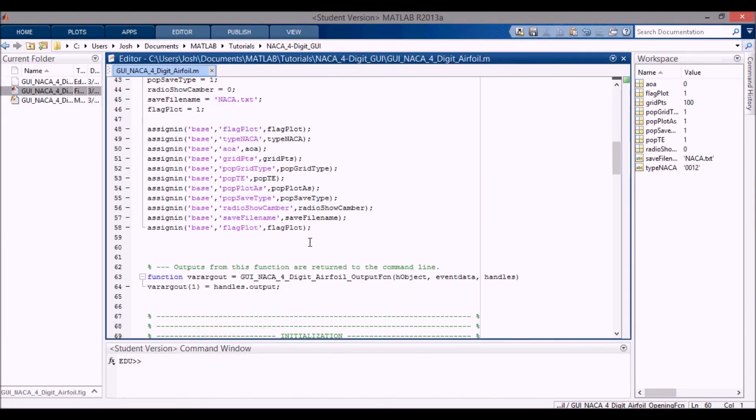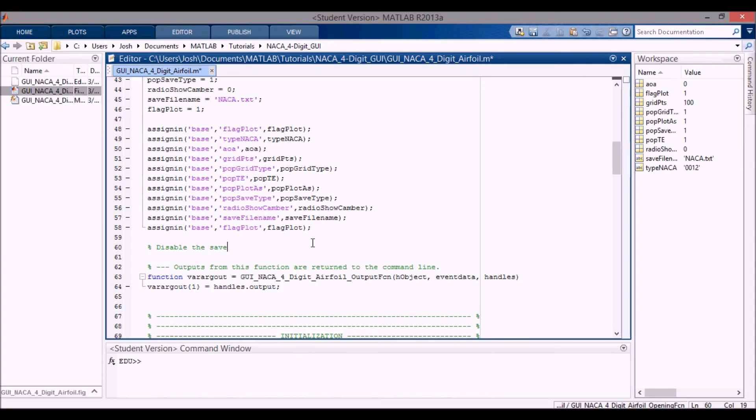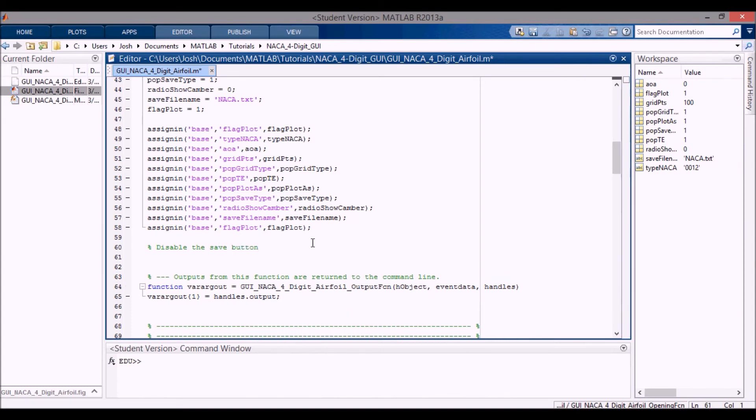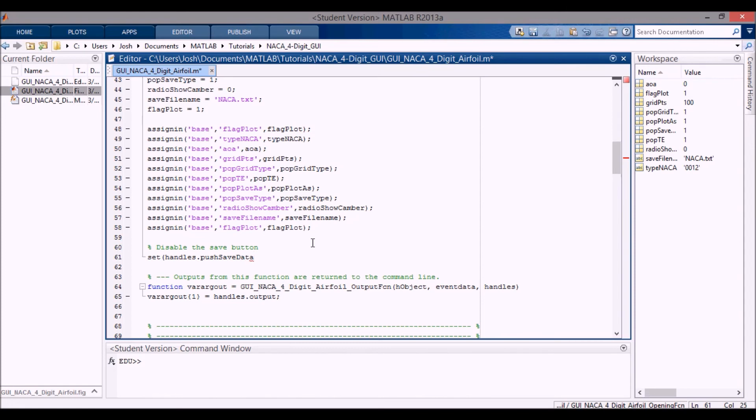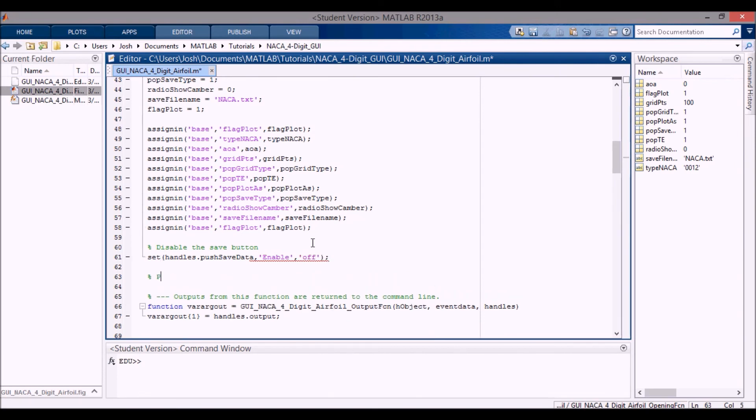Okay, the next thing I want to do is I want to disable the save button because it's no use trying to save data that's not there yet. So we will enable this after we've plotted the airfoil. So I'm just going to disable, so it was called push save data. And I'm going to change it from enable. And I'm going to change it to off.